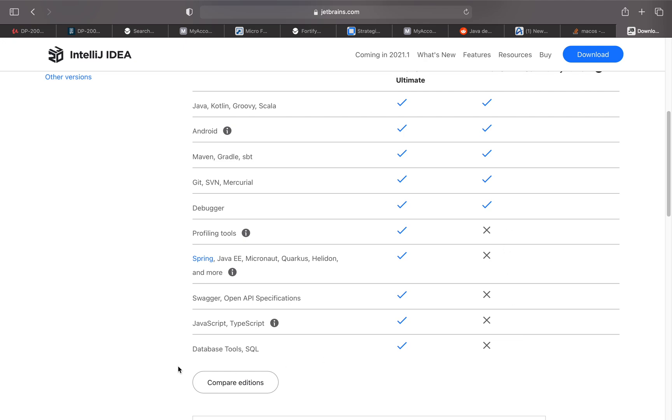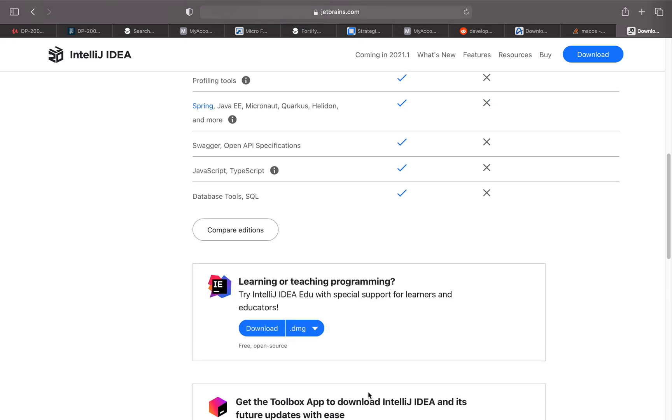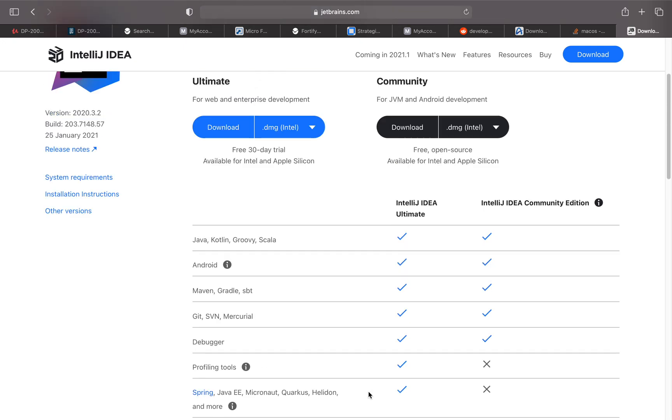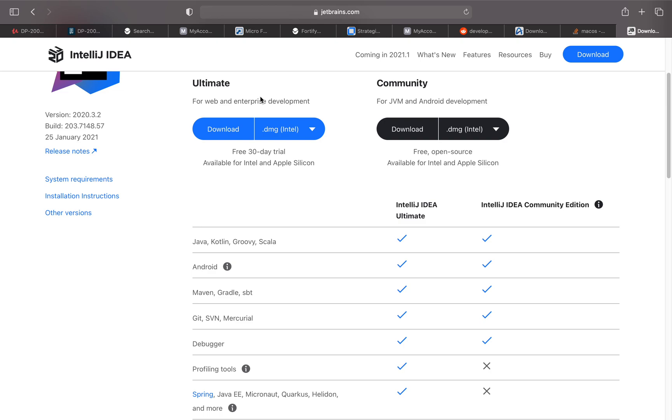Some other tools it does not support: database tools, SQL, JavaScript, Swagger for OpenAPI specification, and Spring. Based on your requirements, you can get either the Ultimate or the Community Edition.